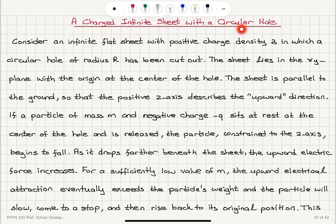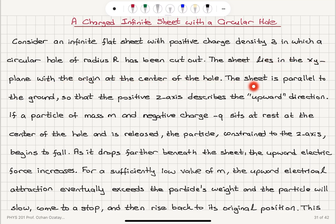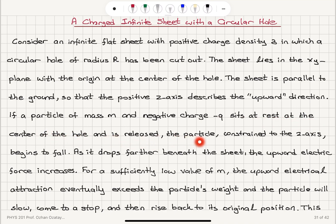A charged infinite sheet with a circular hole. Consider an infinite flat sheet with positive charge density sigma, in which a circular hole of radius R has been cut out. The sheet lies in the x-y plane with the origin at the center of the hole, parallel to the ground so that the positive z-axis describes the upward direction. A particle of mass m and negative charge minus q sits at rest at the center of the hole and is released; the particle, constrained to the z-axis, begins to fall.